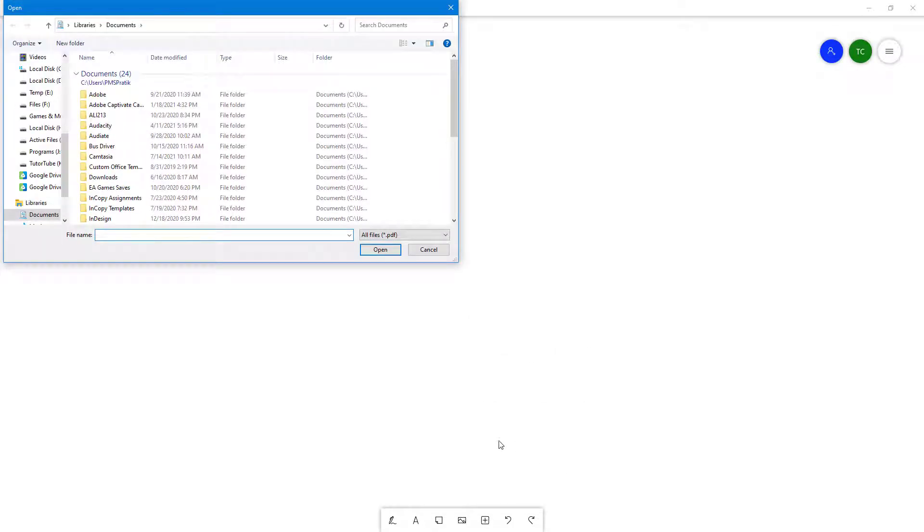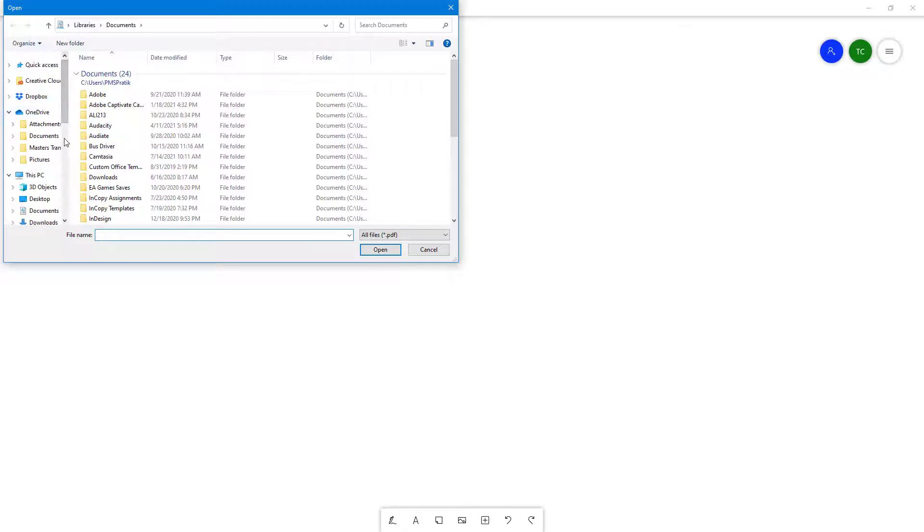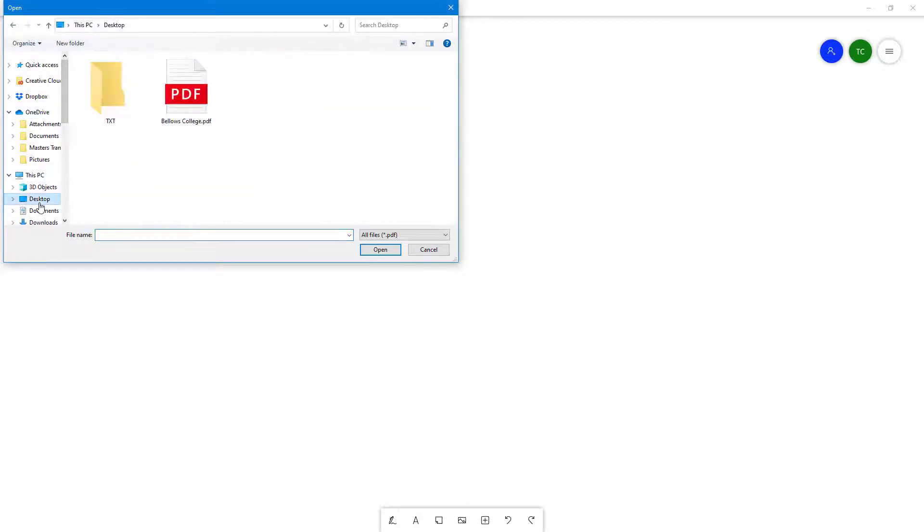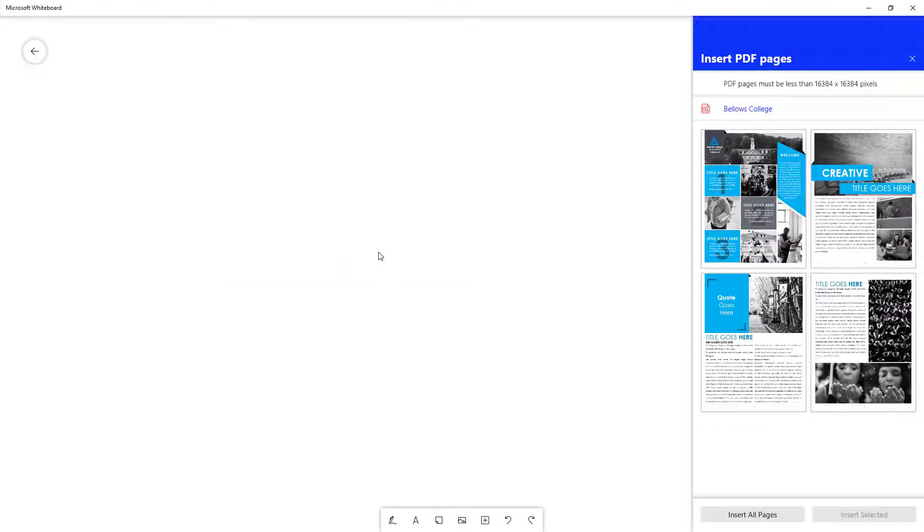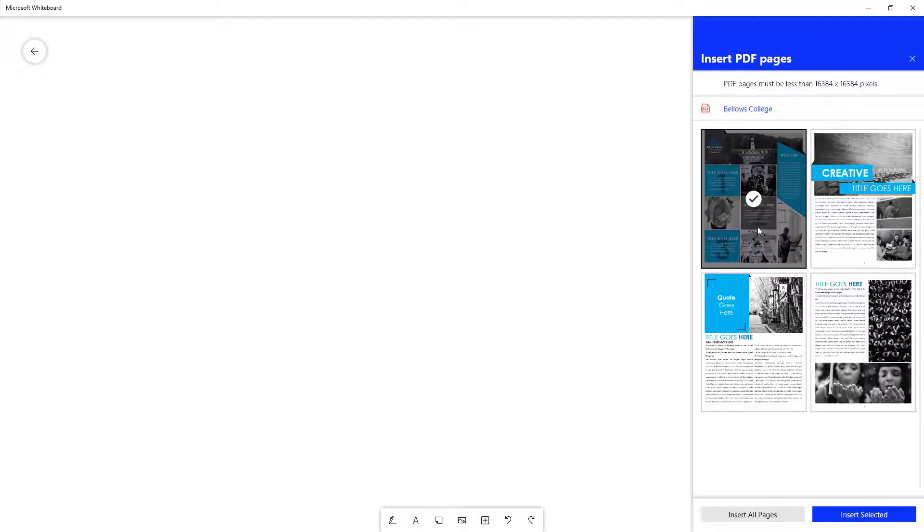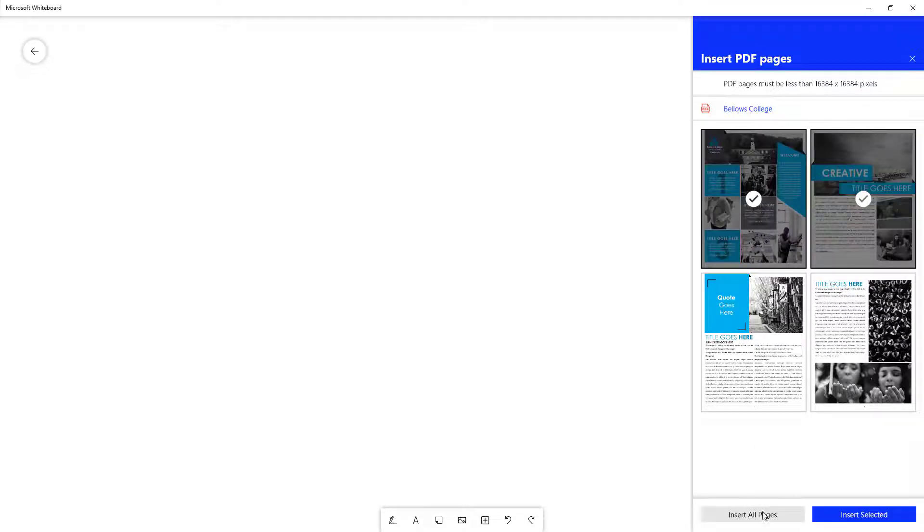From my desktop, you can see that I have this PDF file. Simply click on open and you get the pieces right here. You can select the pieces that you want to insert, or you can insert all pieces. In my case, I'm just going to insert all pieces.